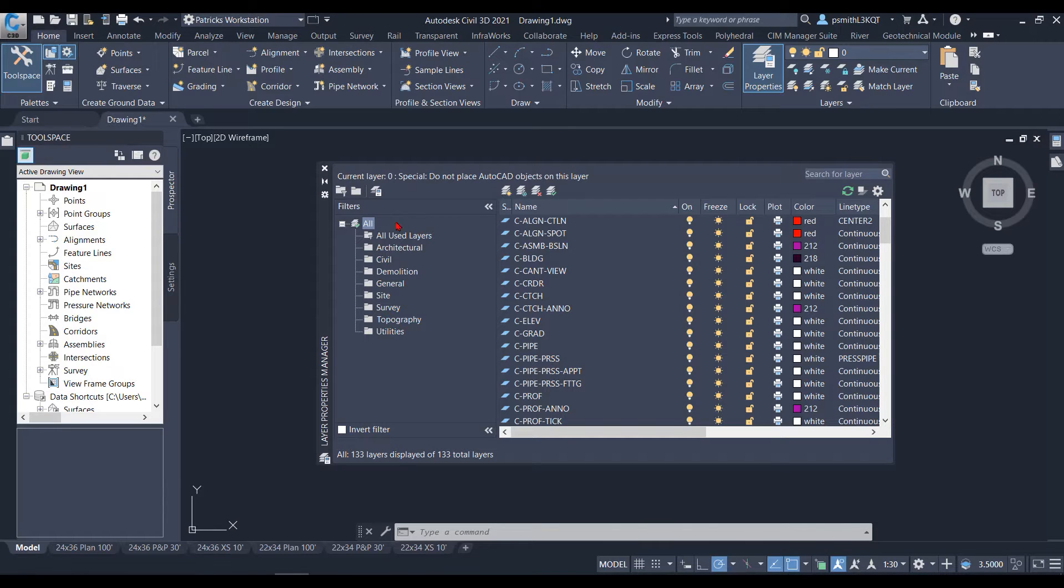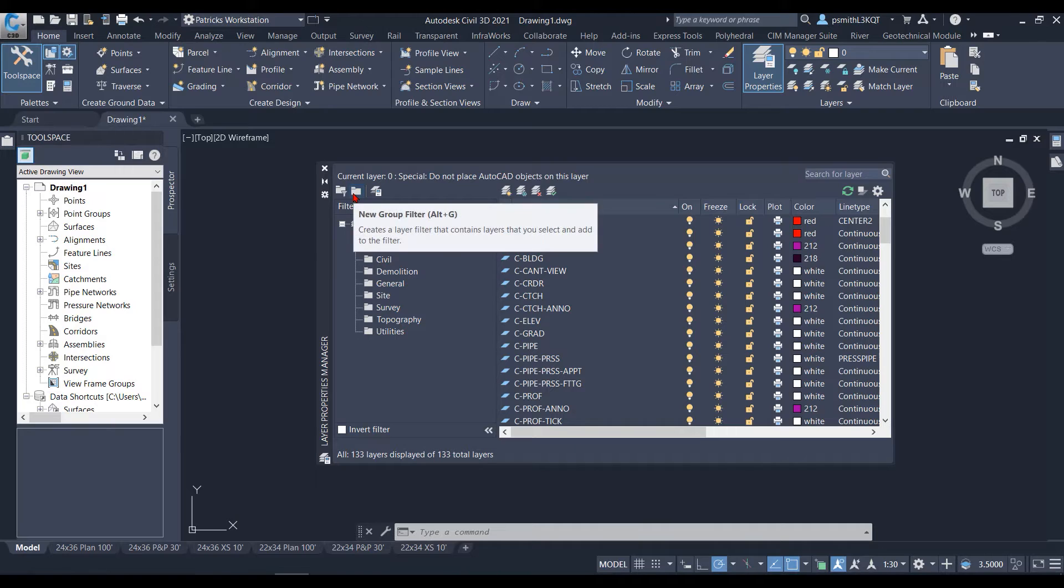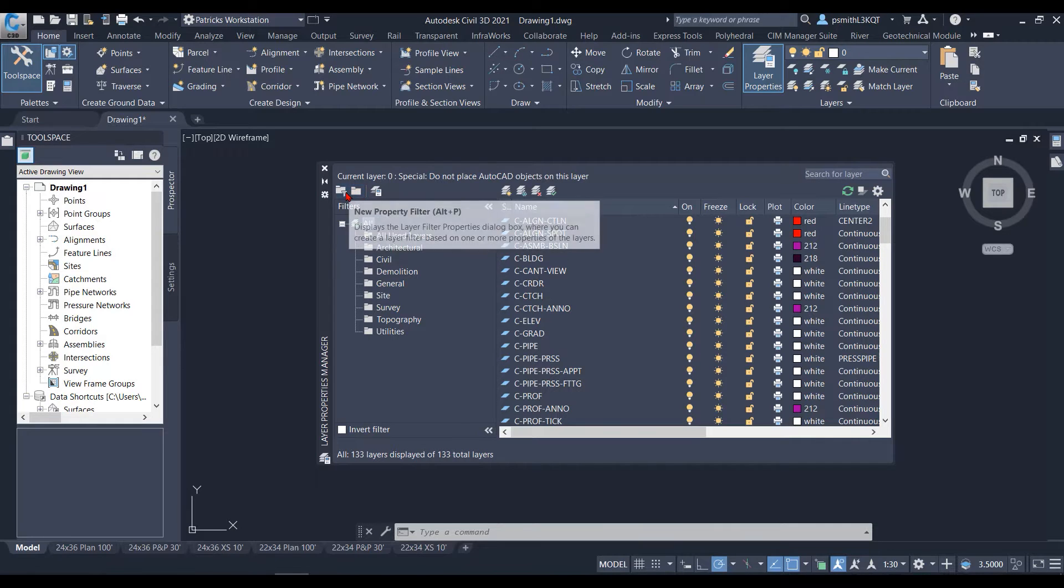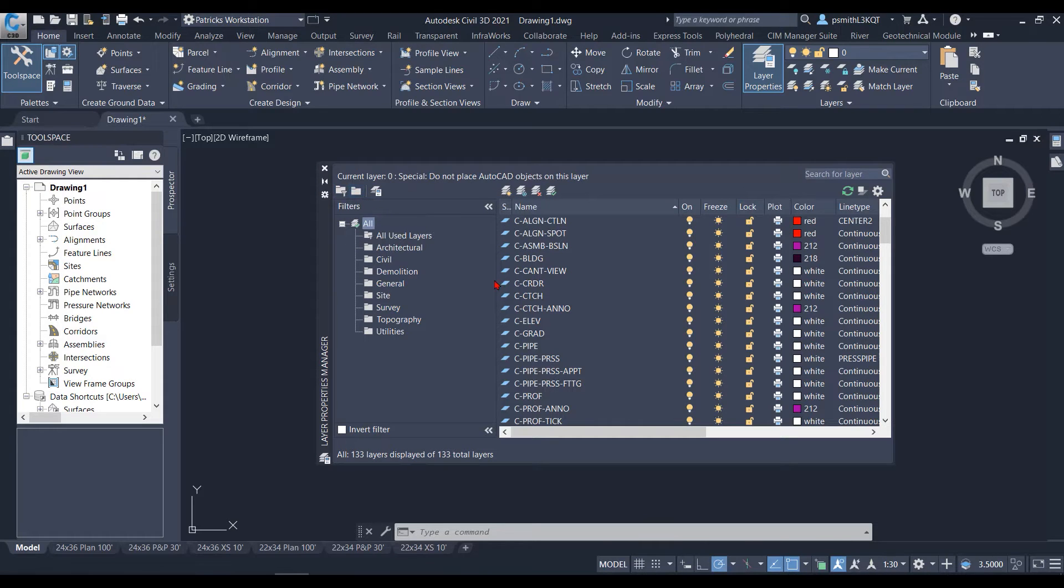I'm going to be adding a couple to this. There are two different ways to categorize or create group filters. The first one is simply a group filter, and that's right here on the top left, just this folder here. And then the other one is going to be a property filter, which I'll show you after I get done with the group filter.